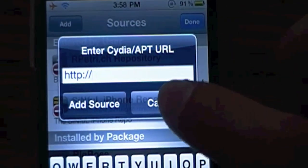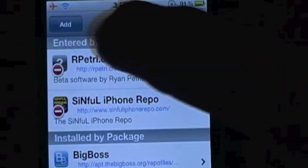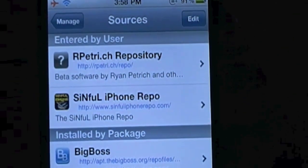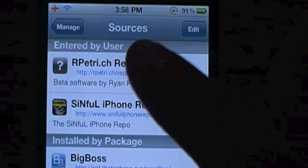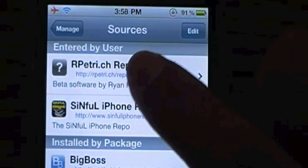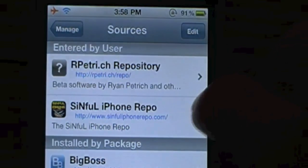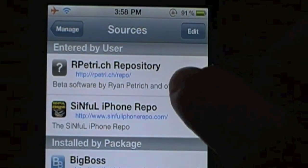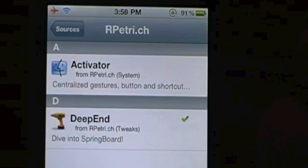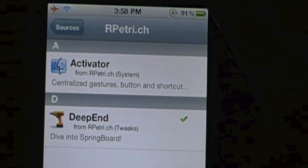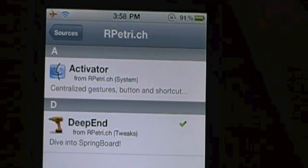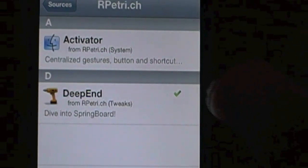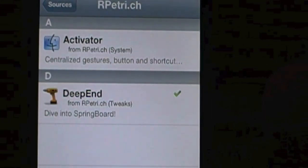Now since I already have it, I'm just going to click Cancel. Done. Once it's added, you're going to go into the source — the source is rptree.ch repository, it's a repo. You're going to click on that, and there are two apps in here: one is called Activator, and one is called Deepend.